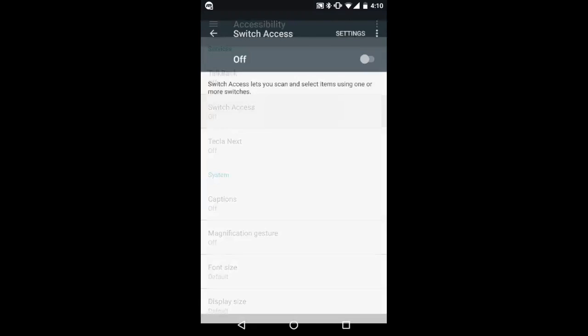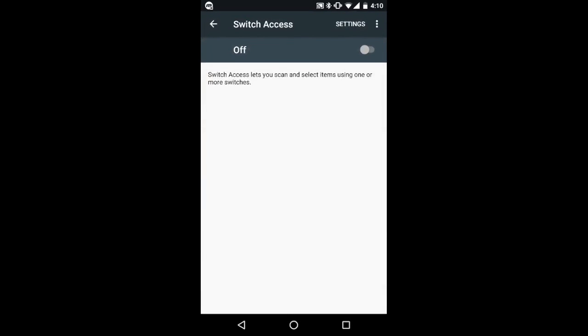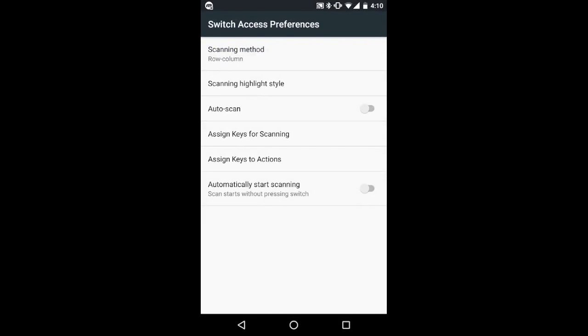Then select switch access. On the switch access screen, click on the top right corner to go to switch access preferences.